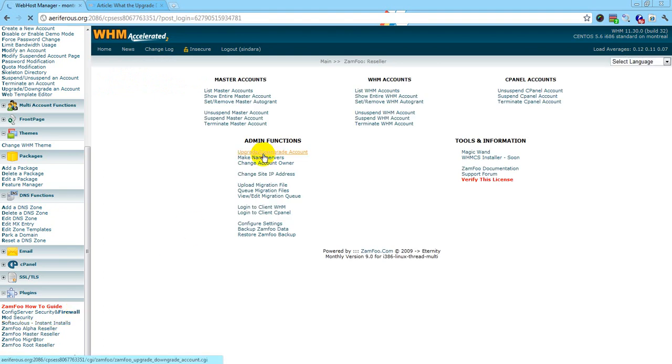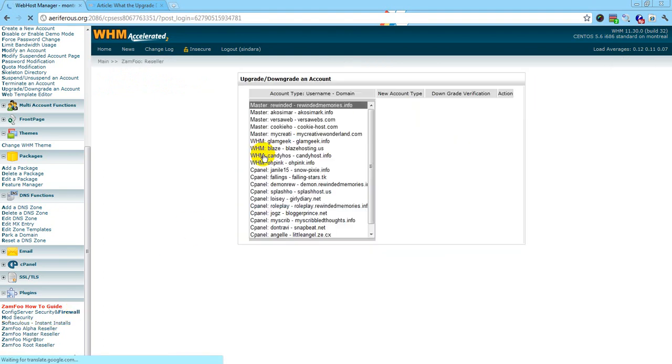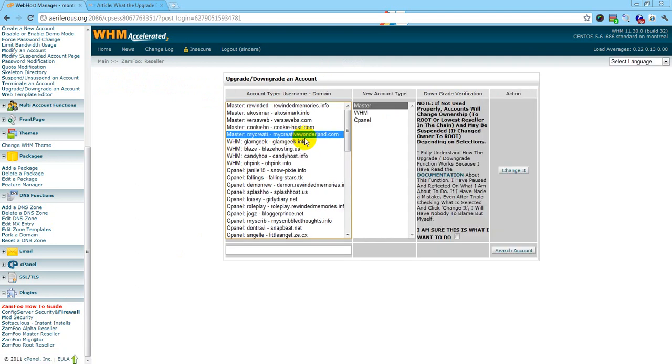Click the same function here. Click the account you want to downgrade. I'm going to downgrade her account because that's the one she paid for.